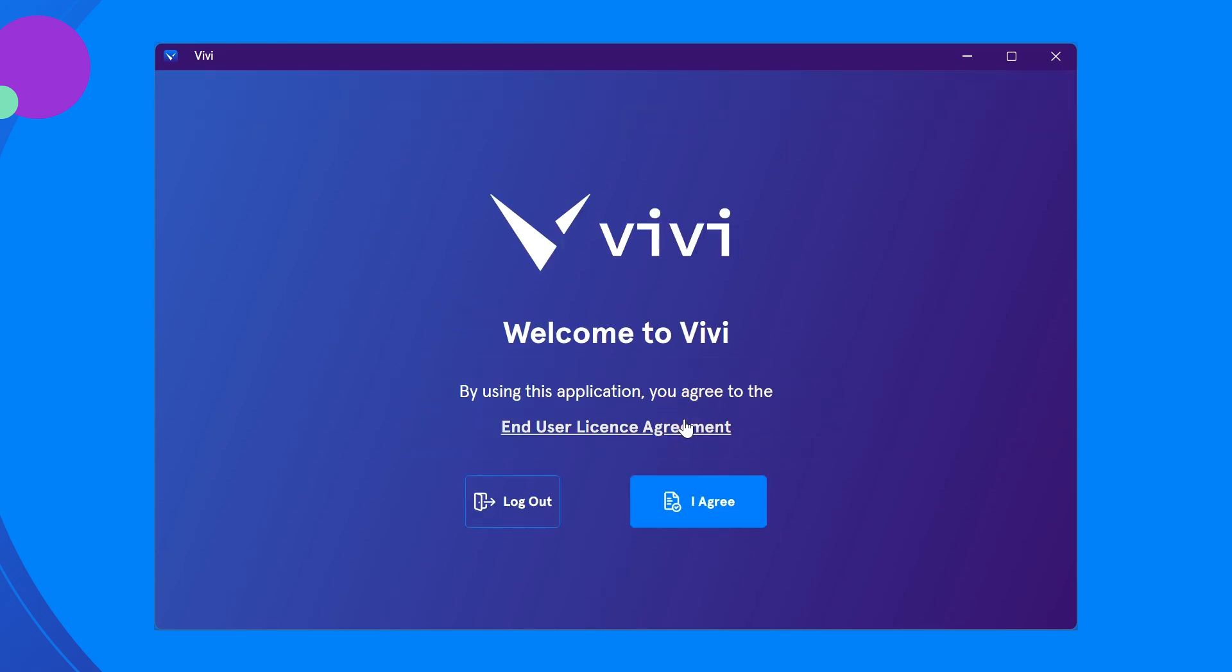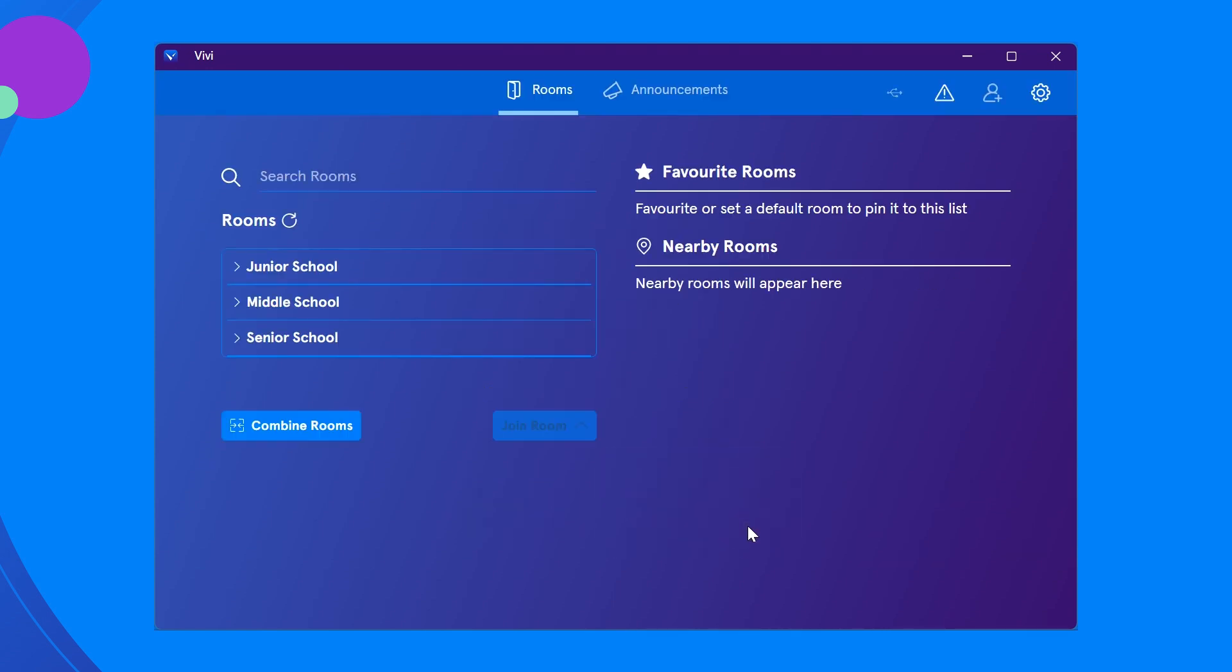You may be presented with an end-user license agreement. Select I agree to continue. Once you have logged in, you will move to the next screen which shows all available buildings and rooms with a Vivi connected. There may be some differences in the appearance of this screen depending on how your organization is set up.